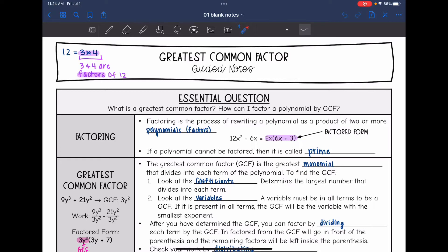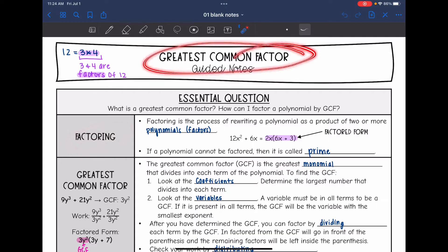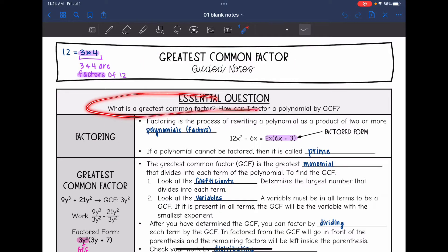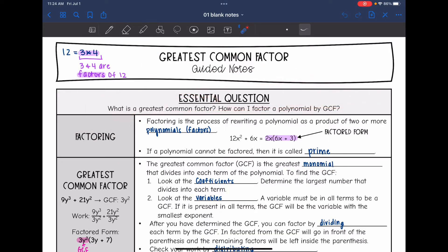Hey guys, today we are going to start looking at factoring, specifically greatest common factor. We'll answer the question: what is the greatest common factor and how can I factor a polynomial by GCF?